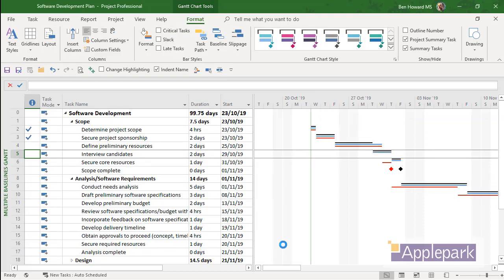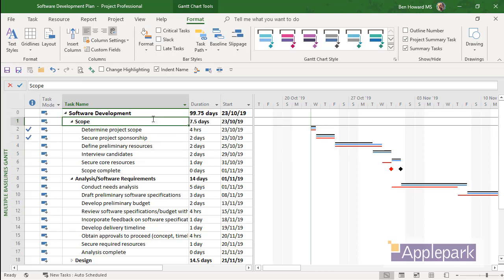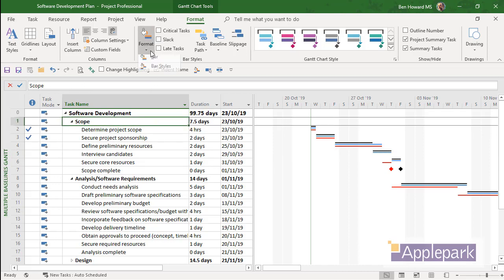Yes, it does. We've got those particular baselines being drawn here. We don't have anything, though, for the Summary Tasks or even the Project Summary Tasks. So let's just add those bar styles in.